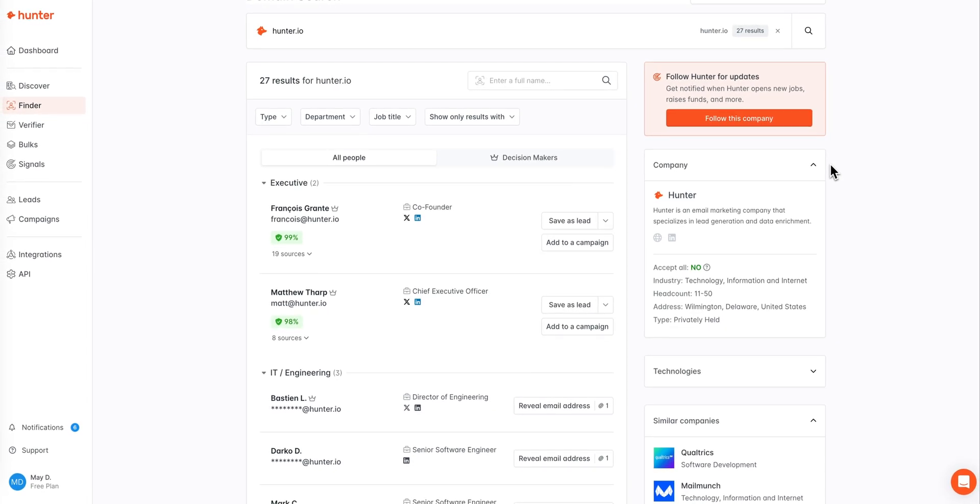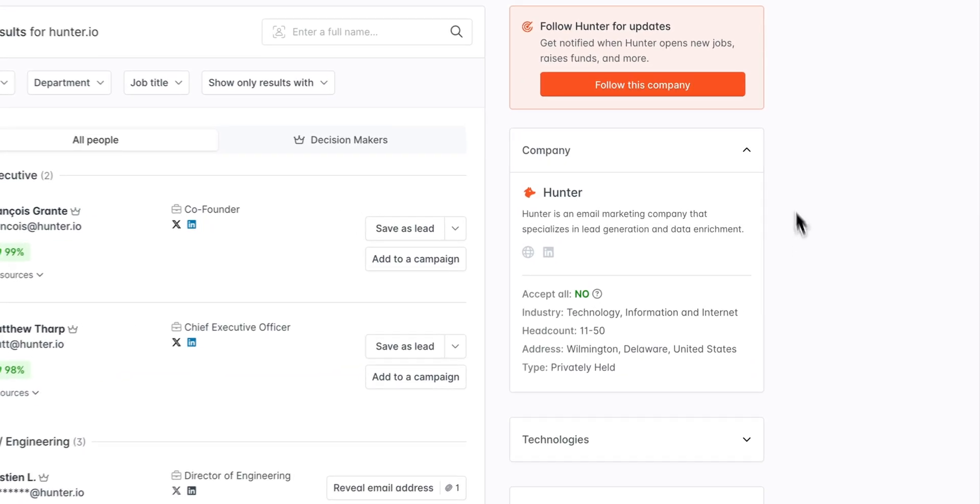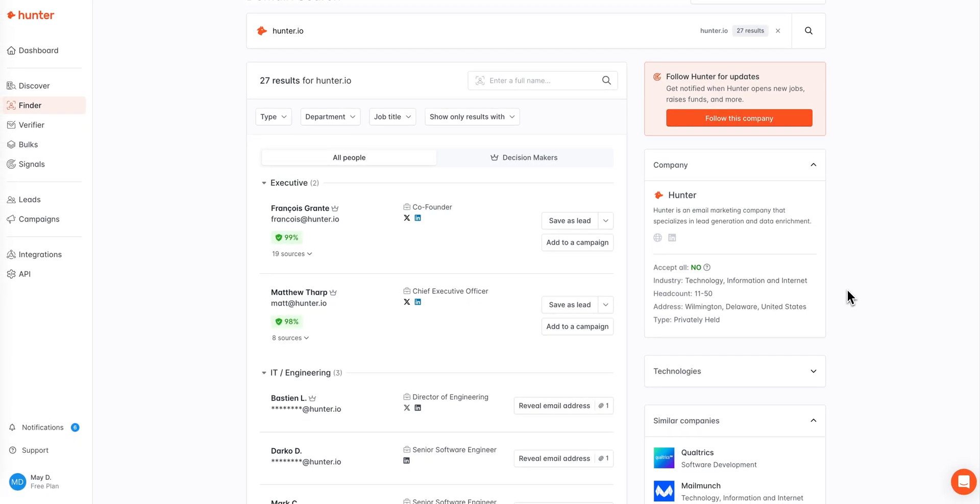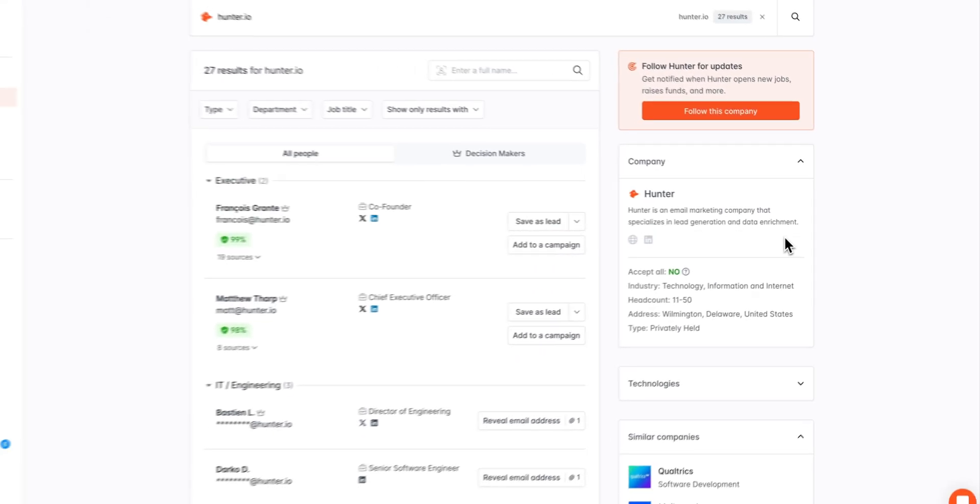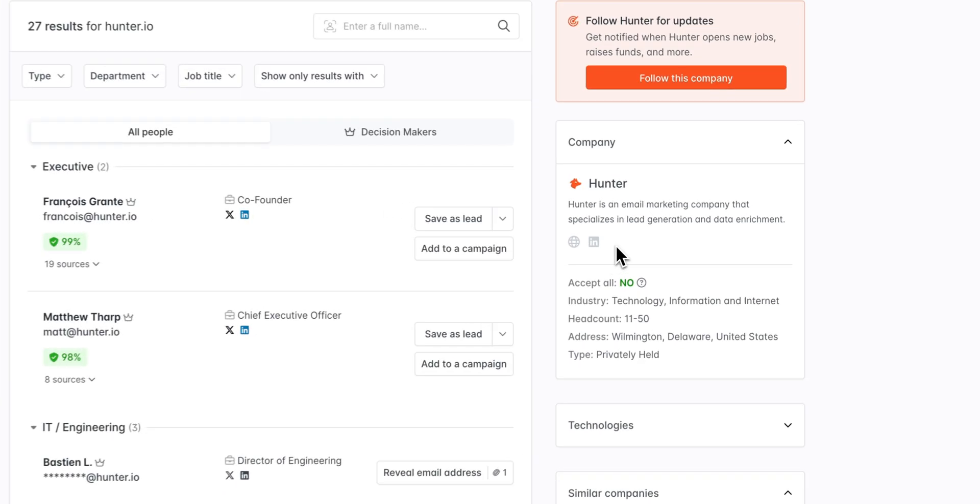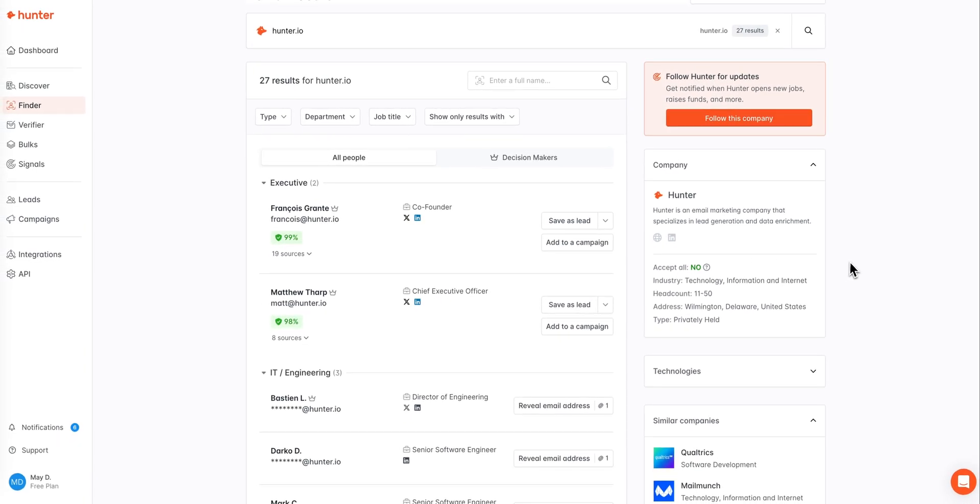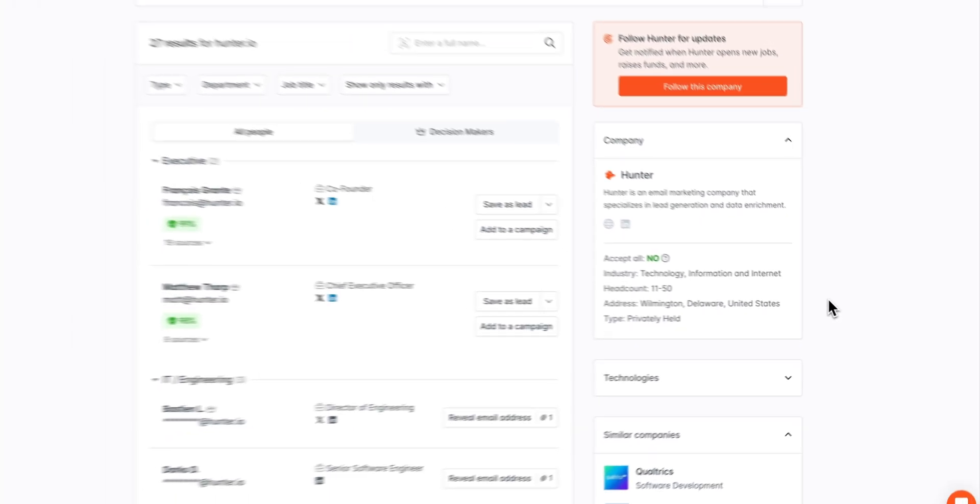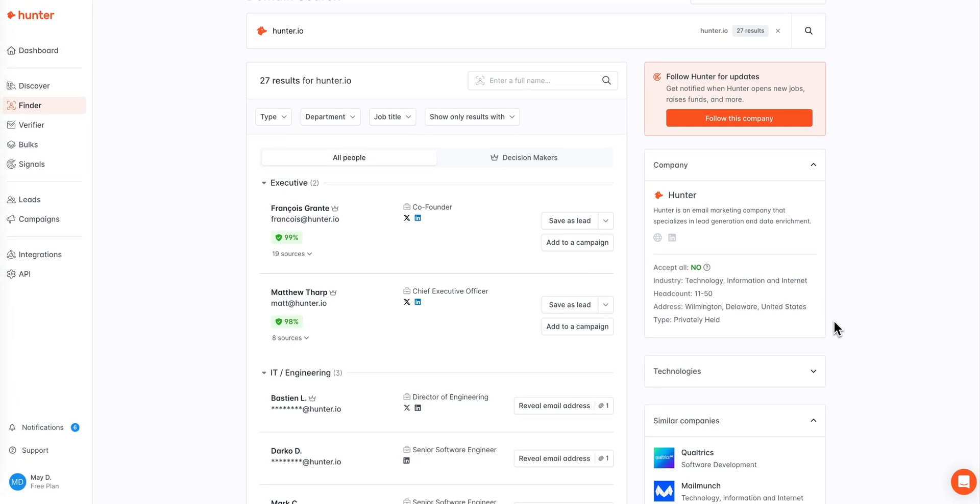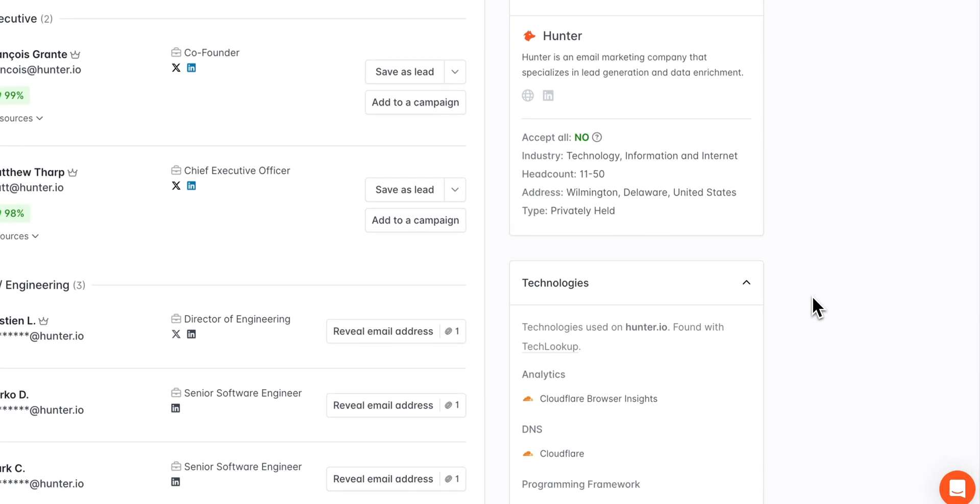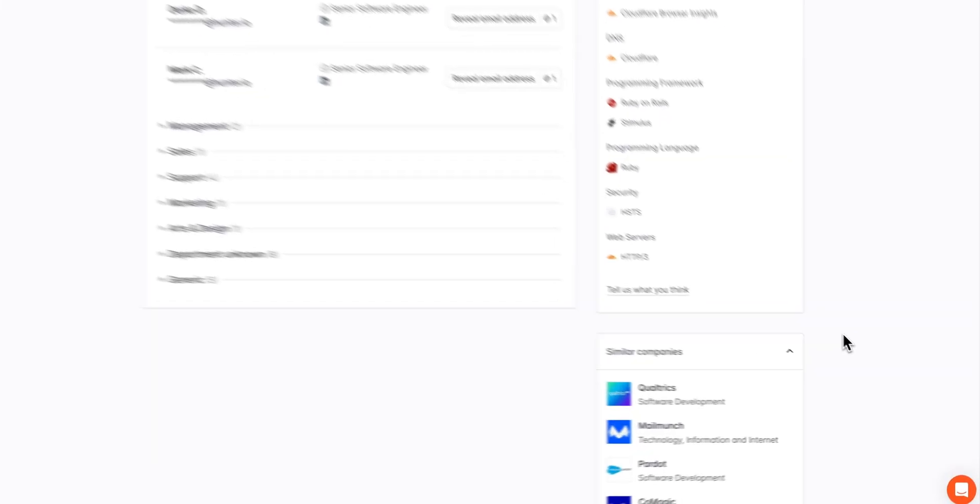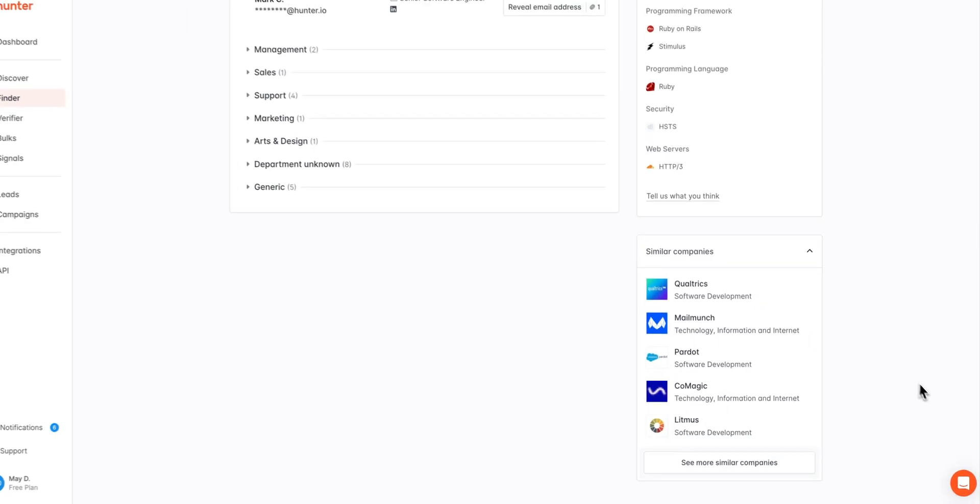The domain search also provides information on the company you're searching on the right-hand side panel. Here you can find a small description for the company, any social media or website links for the company, general information about company demographics and the domain, technologies this company might be using, as well as similar companies that might be of interest to your search.